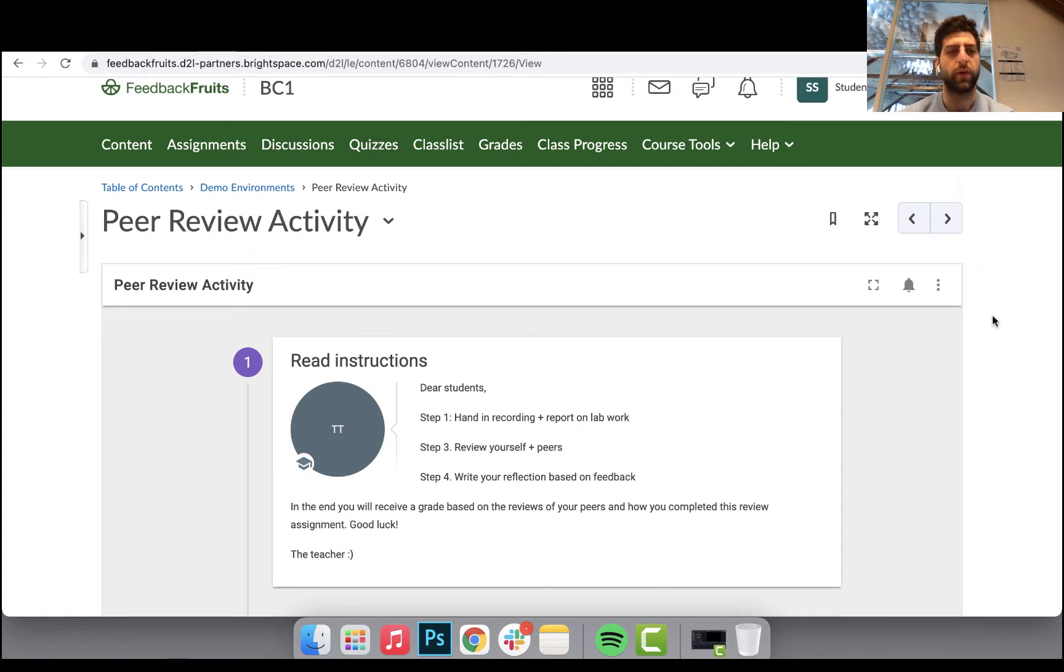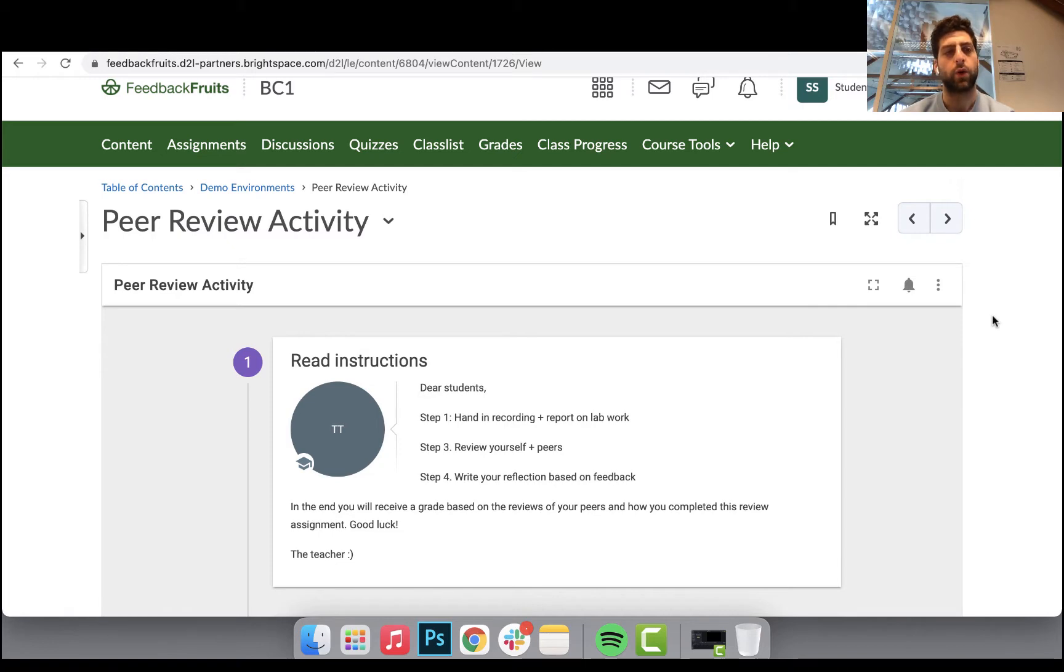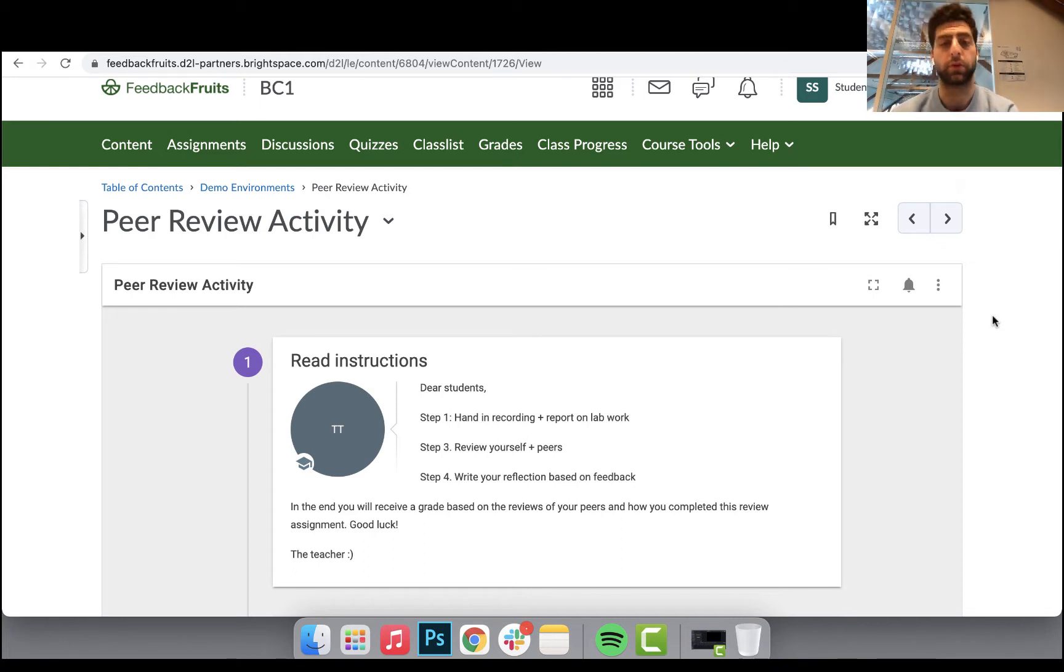Okay, so peer review is one of our two peer feedback tools. In a separate video I'll cover the group member evaluation tool, however this time we're going to be covering students reviewing each other on a deliverable or in this case deliverables.